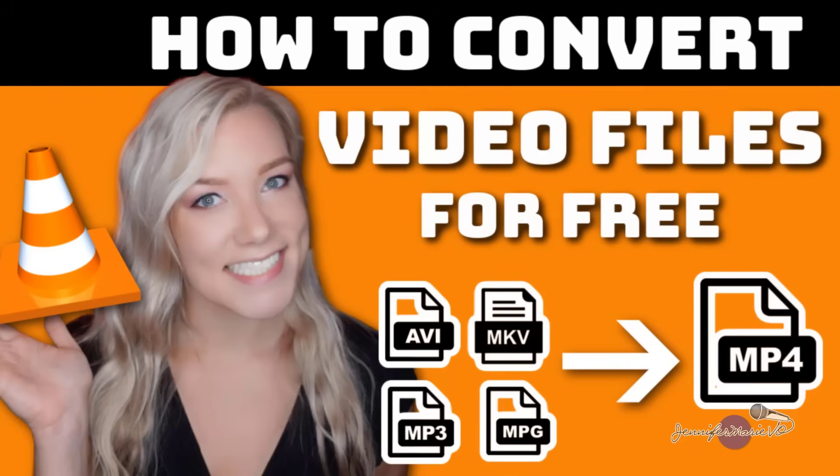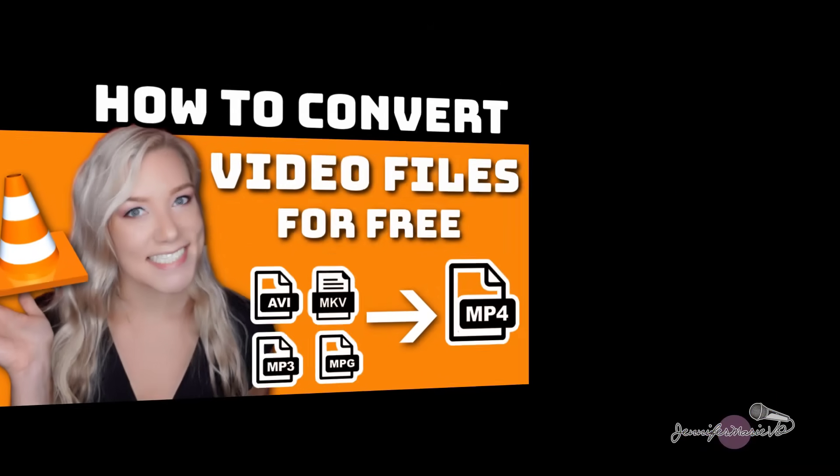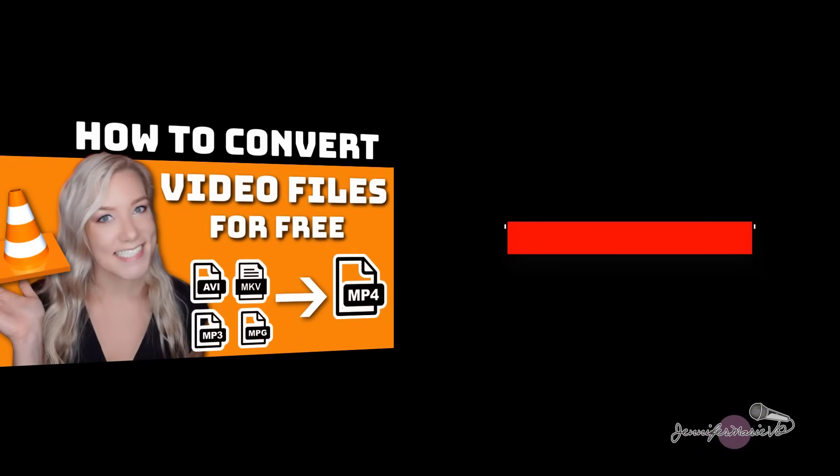Hello everyone, and welcome back to my channel Jennifer Marie, where I teach you ways to make money online, give you tech tips and how to become a work from home freelancer. If you haven't already, make sure to subscribe to my channel for more videos just like this one.